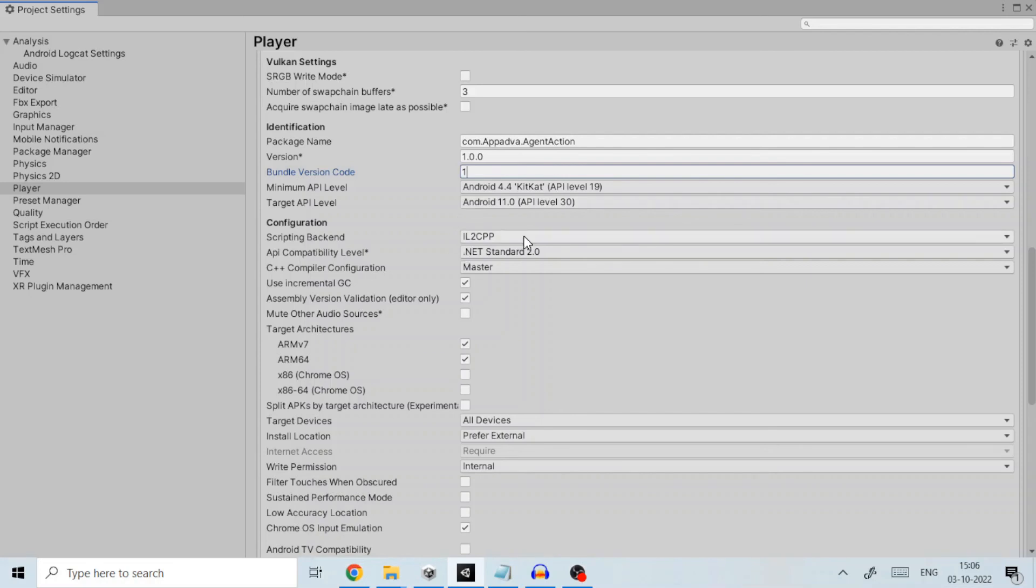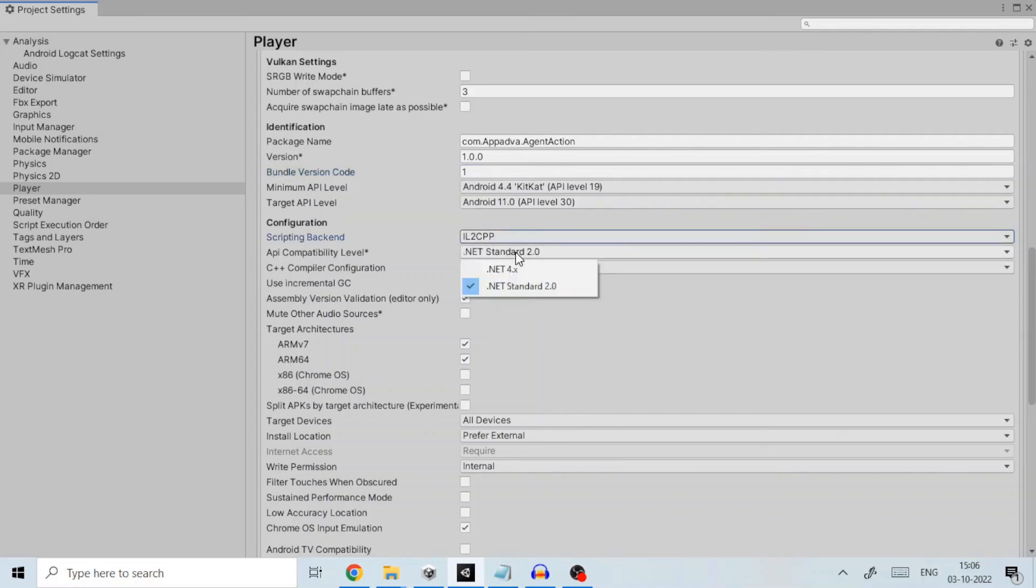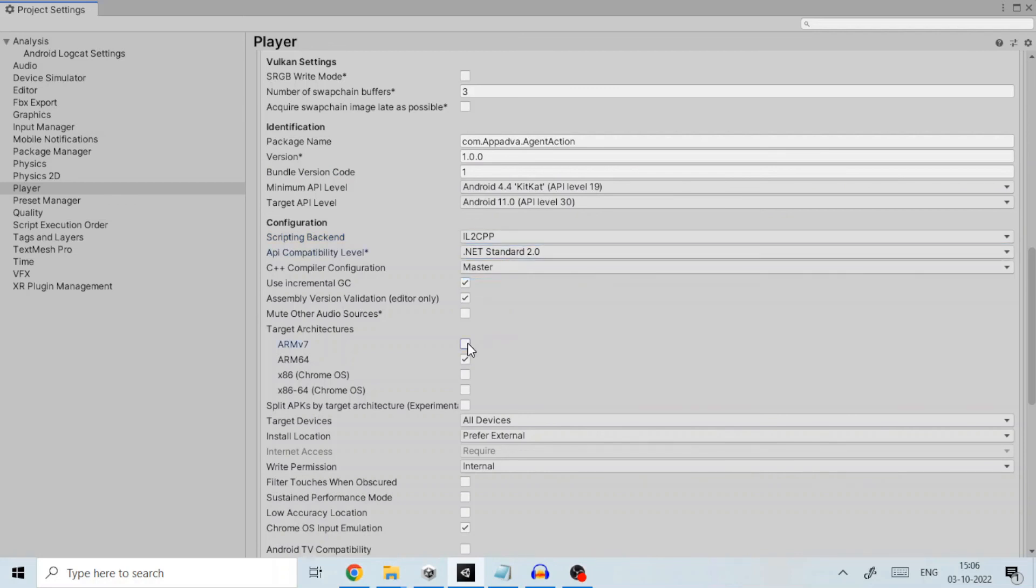In configuration set scripting backend to IL2CPP and API compatibility to .NET Standard 2.0. In target architecture enable ARMv7 and ARM64.